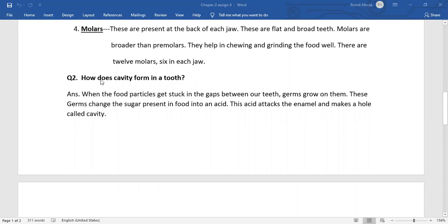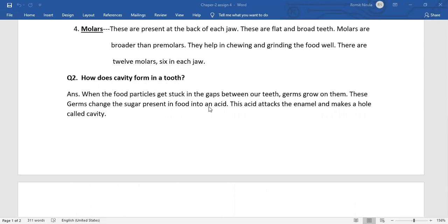Question number 2. How does cavity form in our tooth? When the food particles get stuck in the gaps between our teeth, germs grow on them. These germs change the sugar present in food into an acid. Then this acid attacks the enamel and makes a hole called cavity.